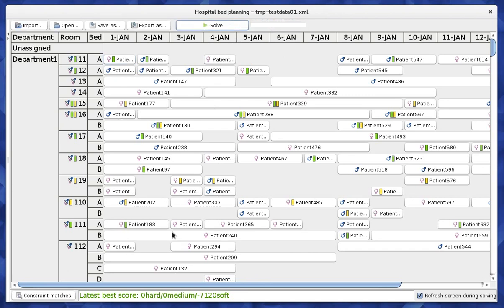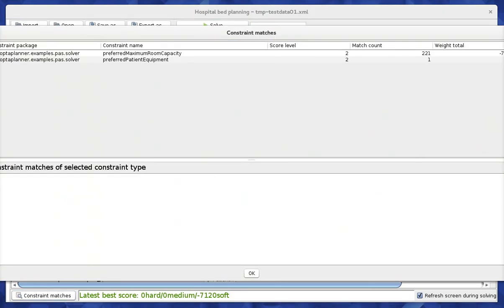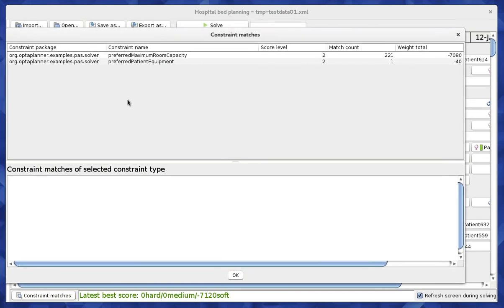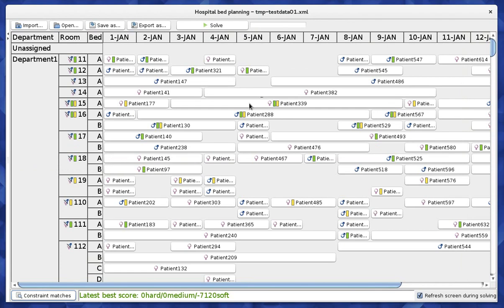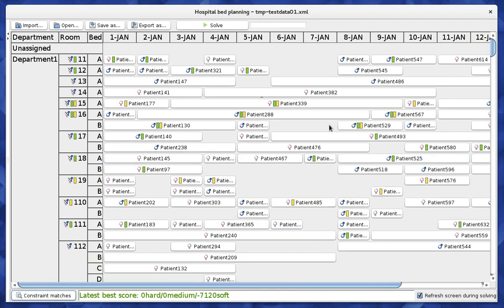We now have better scores. First, we no longer break the specialism constraint — the person with lung cancer is now in the department that specializes in lung cancer. We still have one case where someone requested an extra bed for a spouse and we weren't able to deliver. But we were able to bring down the number of denied single room requests by a few hundred cases, which is a significant improvement. Given more time, we would likely find an even better solution.